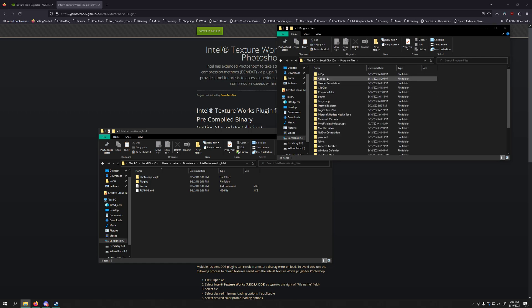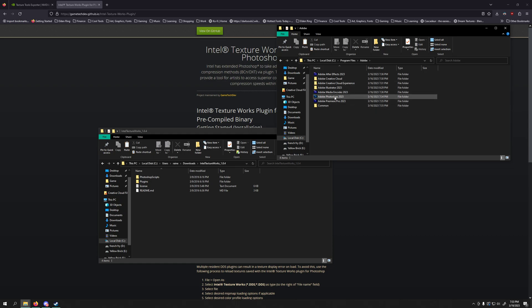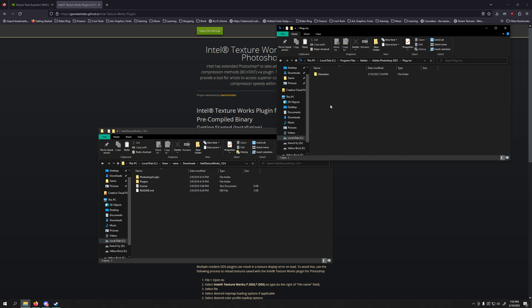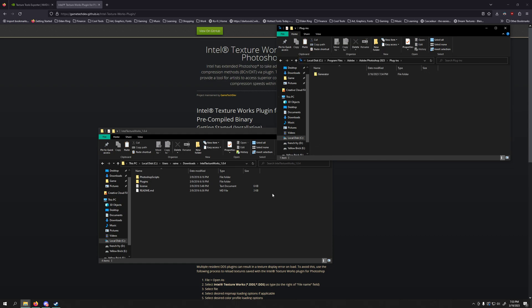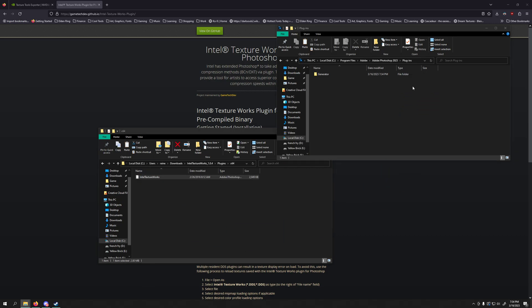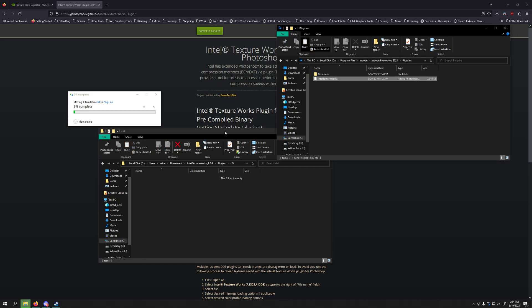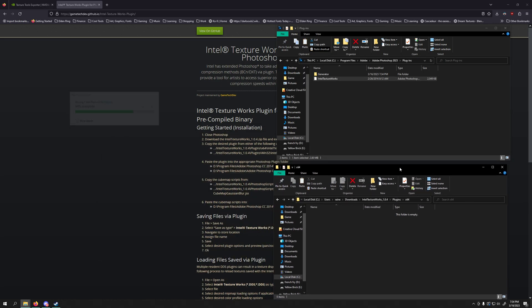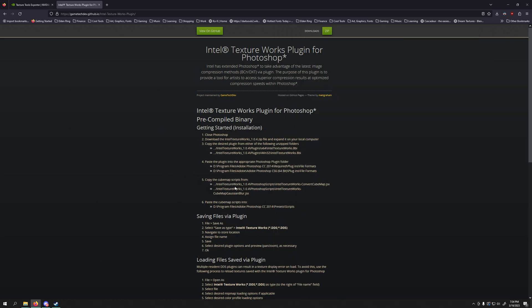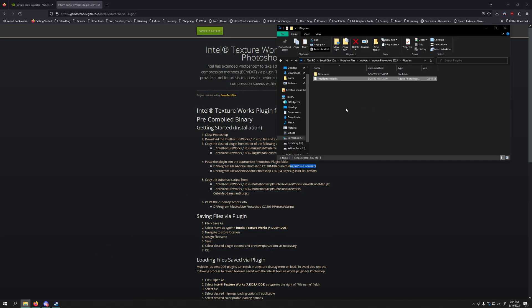So you're going to go to Program Files Adobe Photoshop Plugins. And all you should need to do is drag this in there. And there's a little tutorial on their website as well. Paste the plugin into Photoshop CC Plugins. It says file formats, but I believe you can just drag it straight in here.